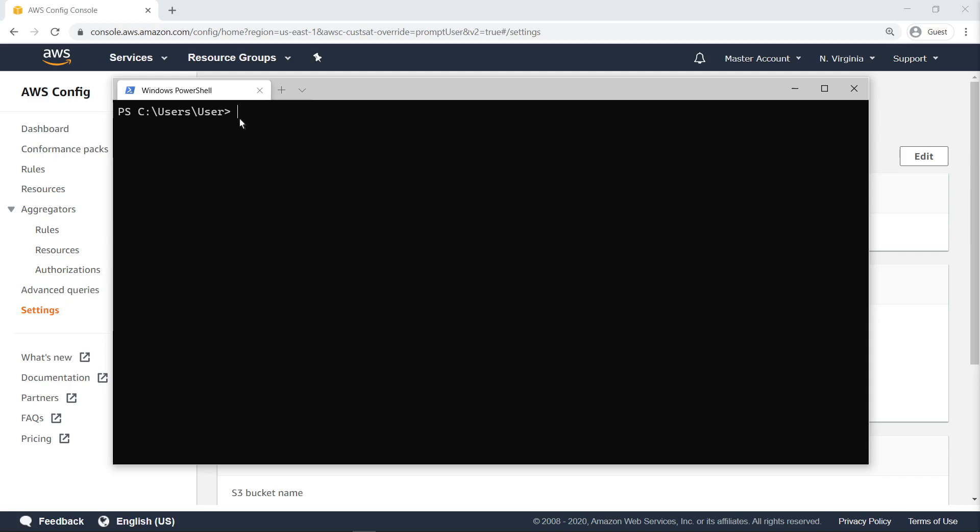First, let's view the accounts in the organization by using the List Accounts command. Notice that the command is being run with the profile flag set to Master.